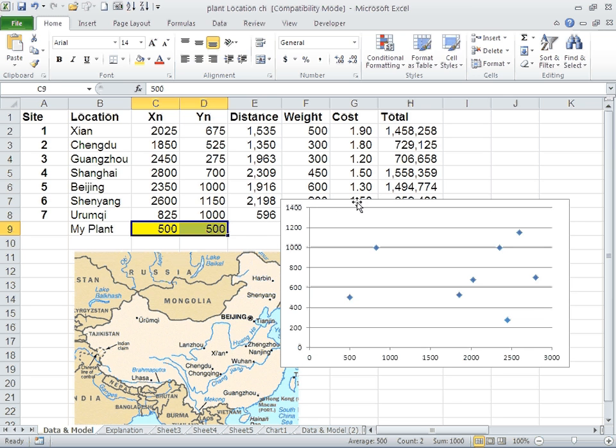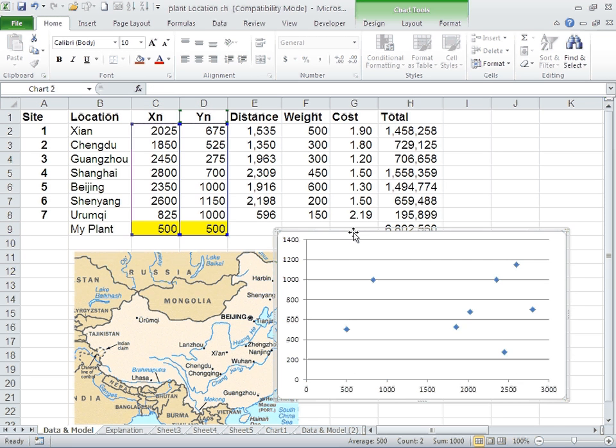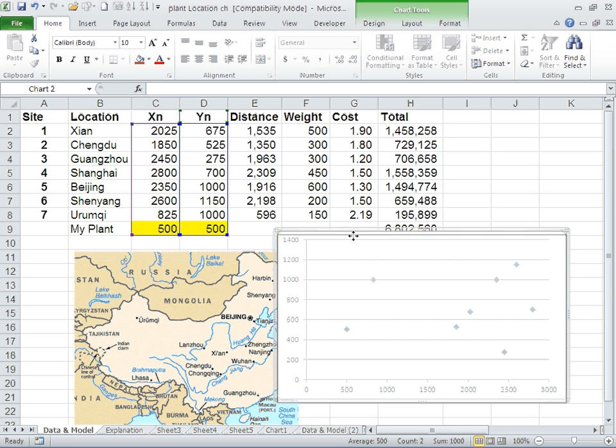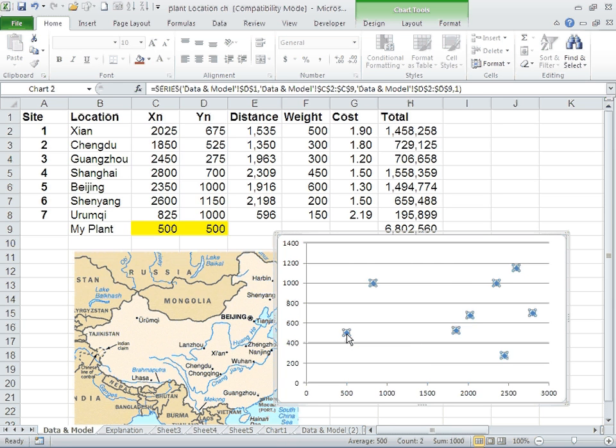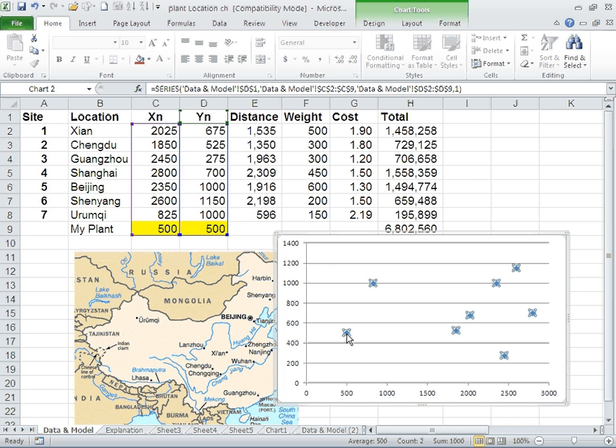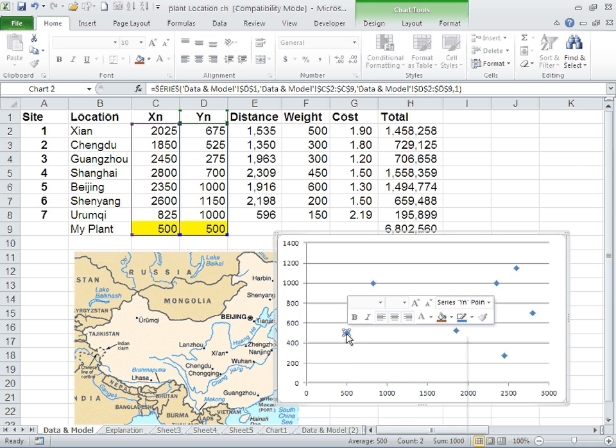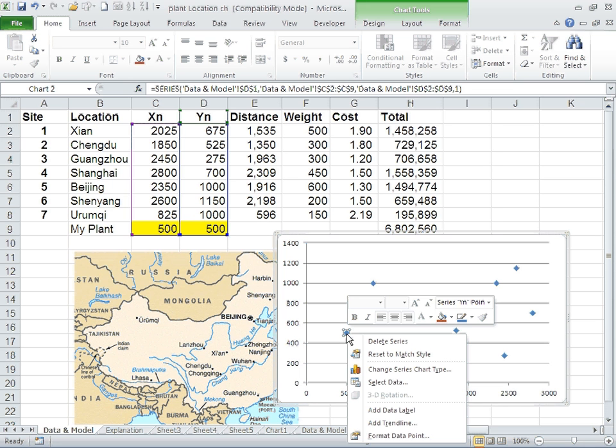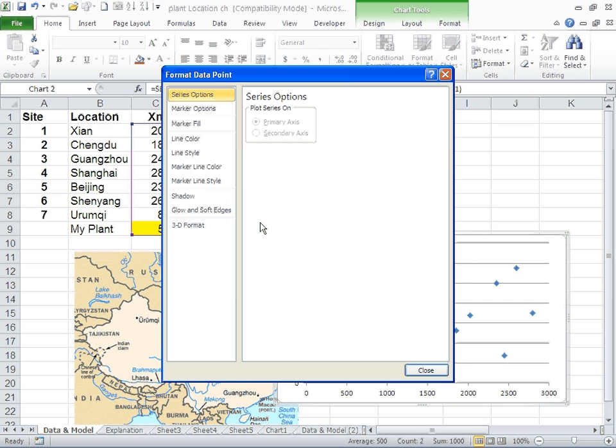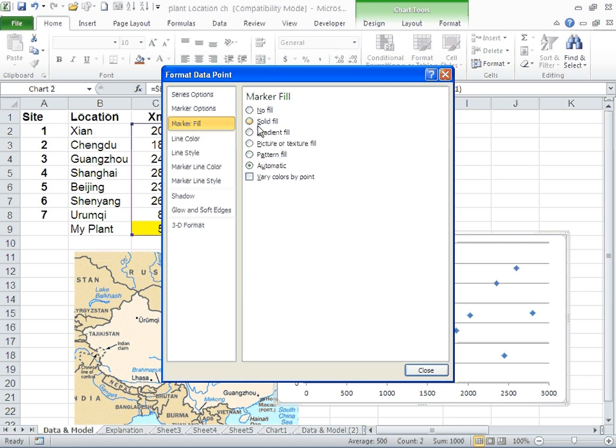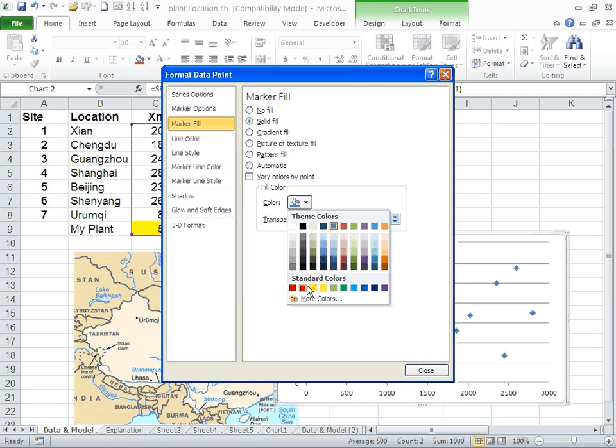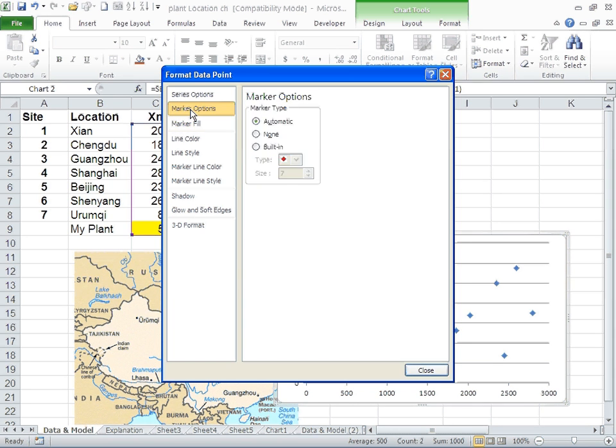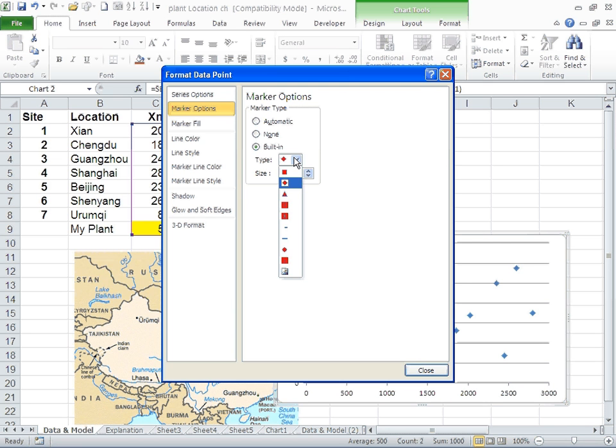What we want to do is mark the plant. First click selects all the locations. Second click, the individual. Then I can right click and format the data point. I'm going to change the color to be red and maybe make it larger so that I can identify the plant as I move it around.